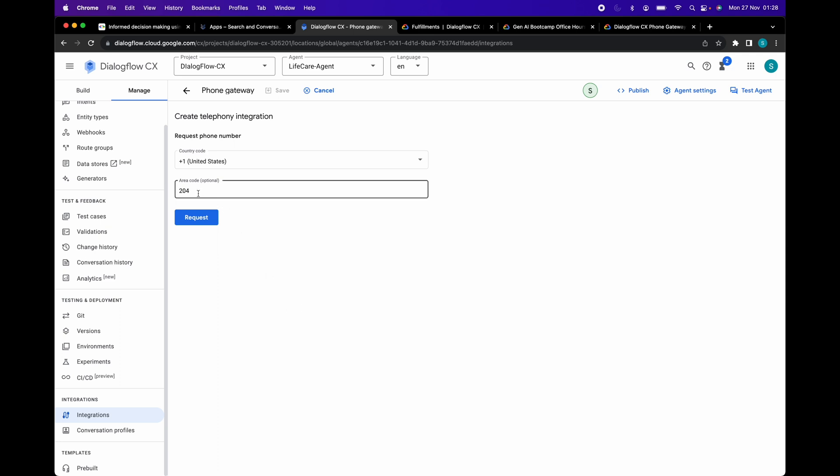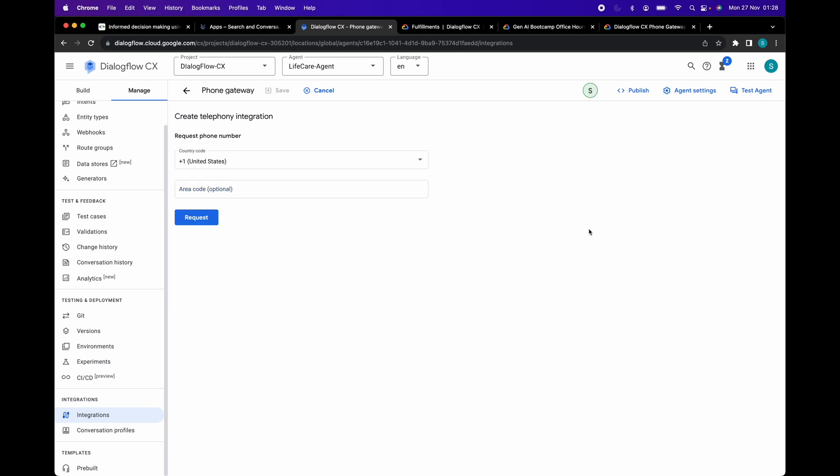As per Google's public issue tracker, this feature is not supported as of now. So we will leave the area code field blank and let Google provide us with the phone number choice. Click on request.